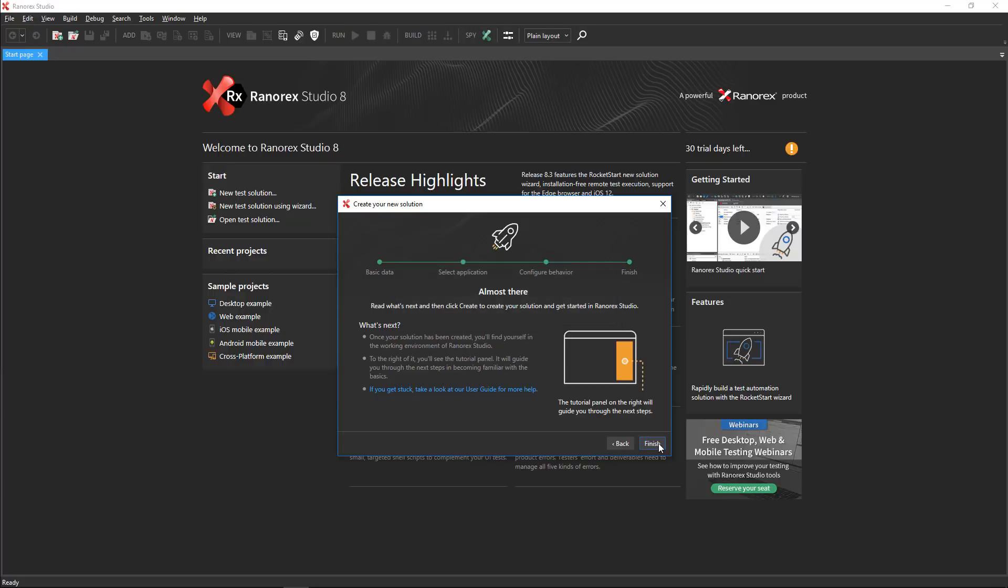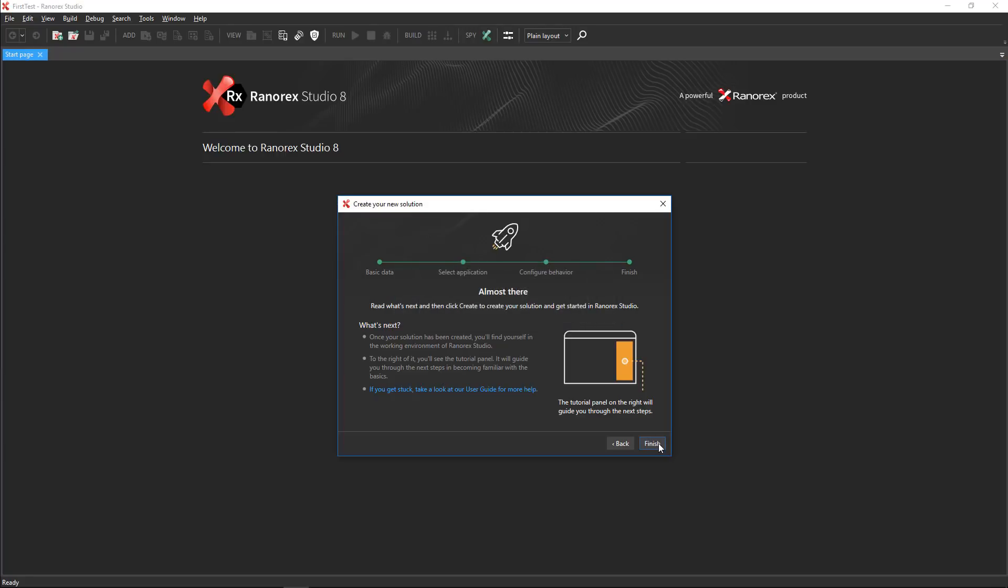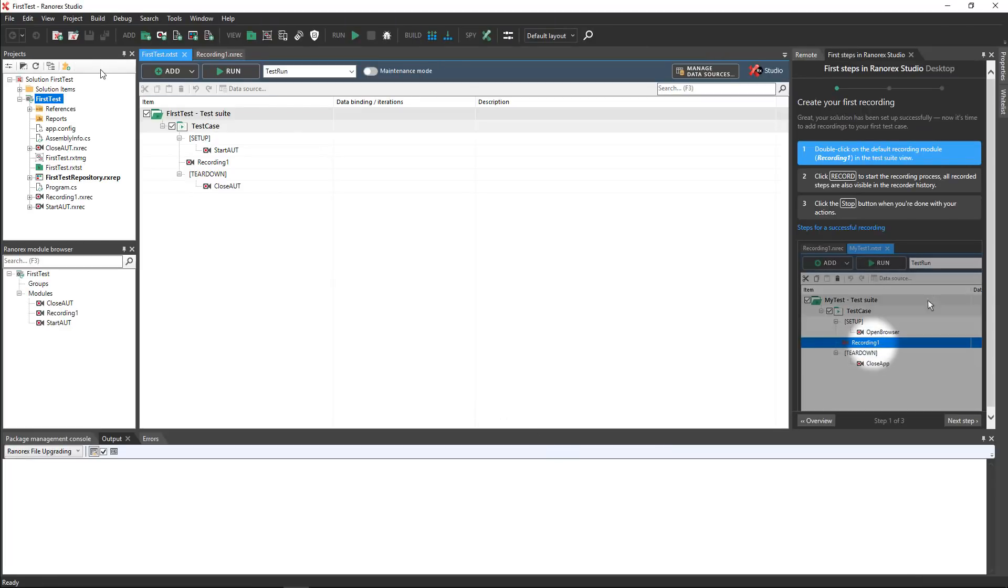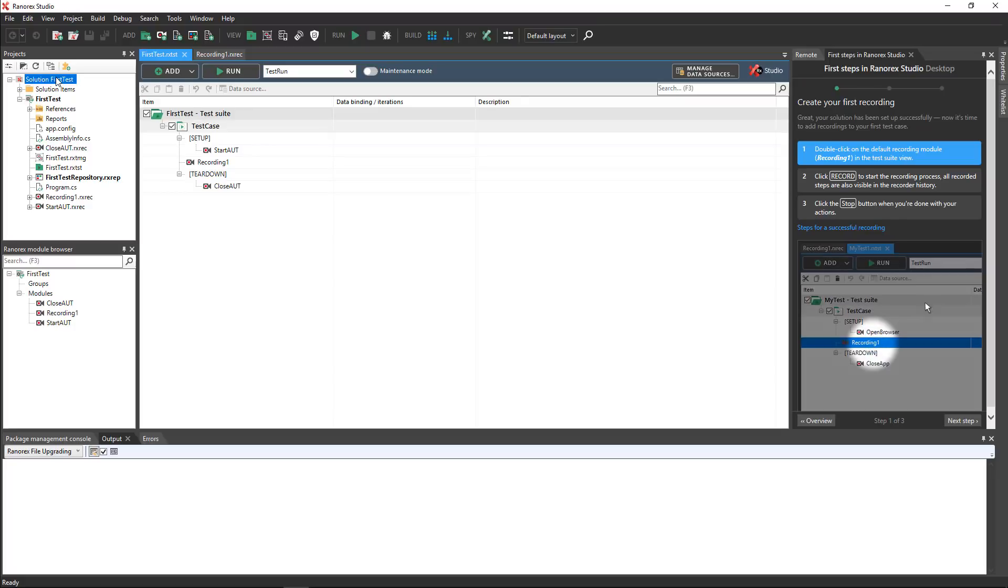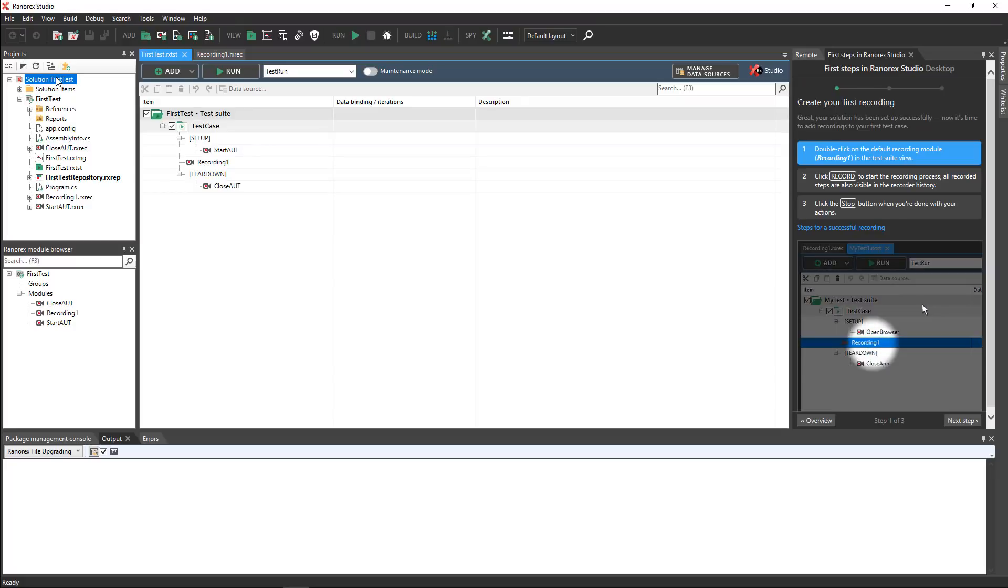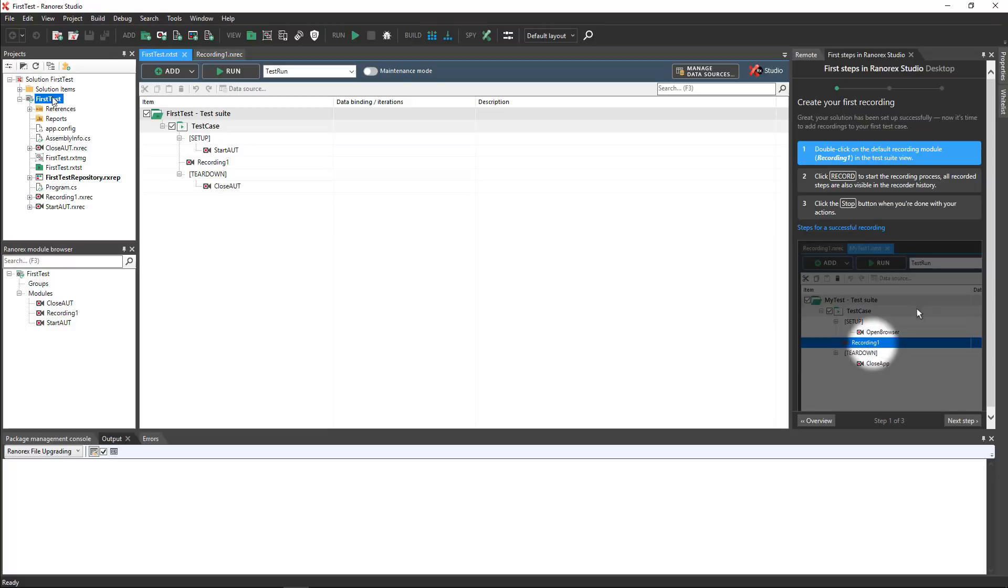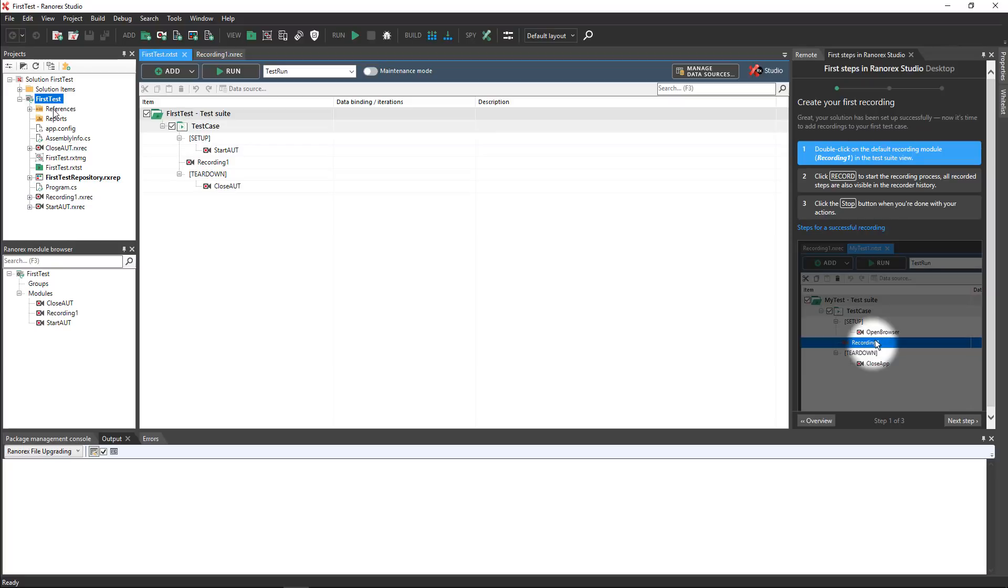Now the Ranorex Studio user interface appears with your new solution. On the left you see the projects view. The top item in the hierarchy is the solution. This solution contains one project and all of the libraries and files required to execute that project.